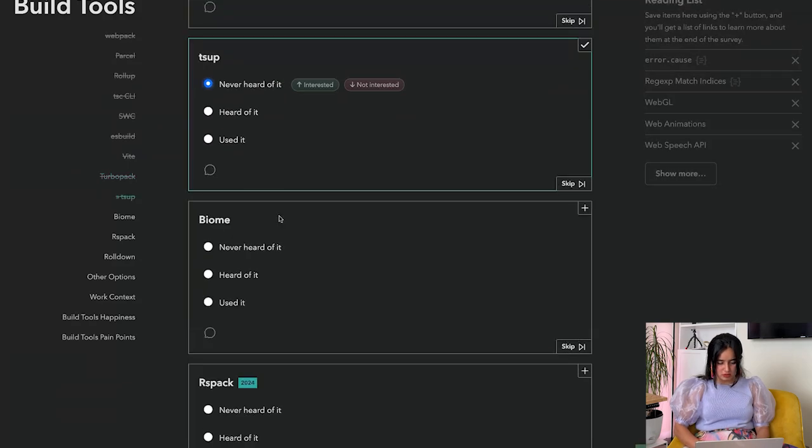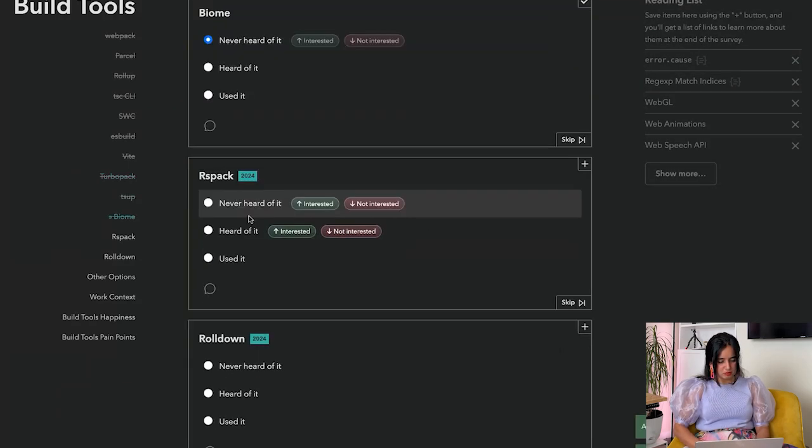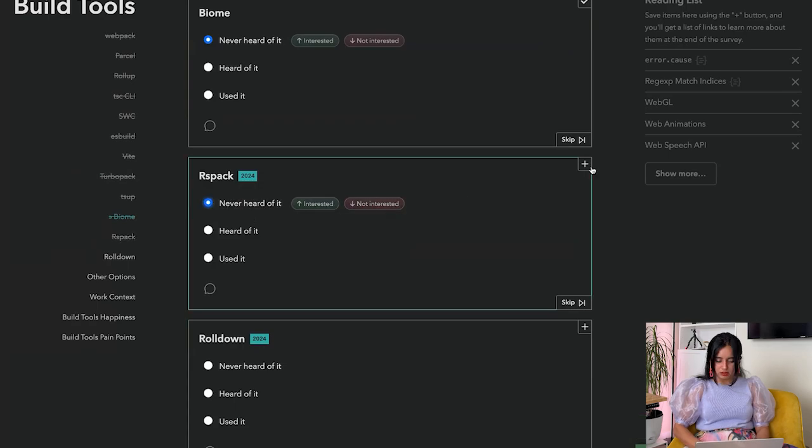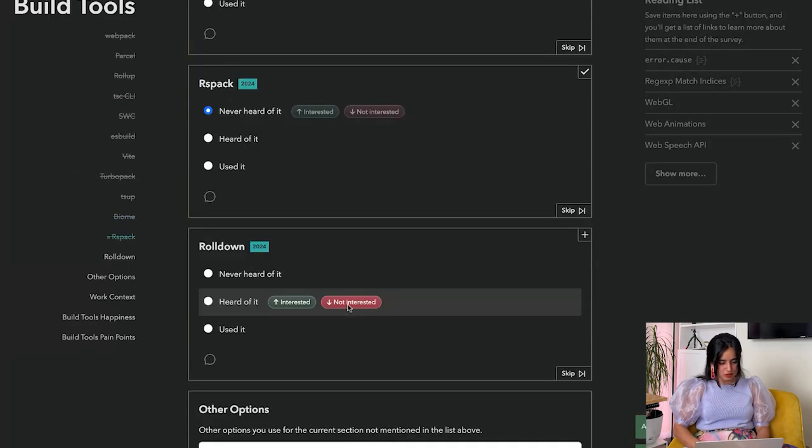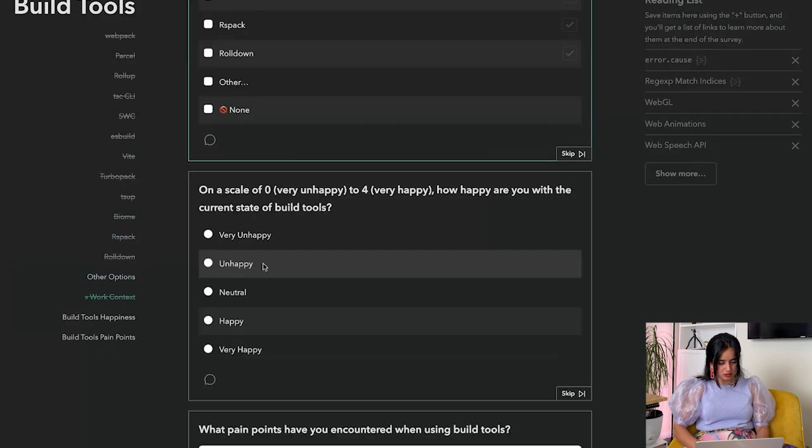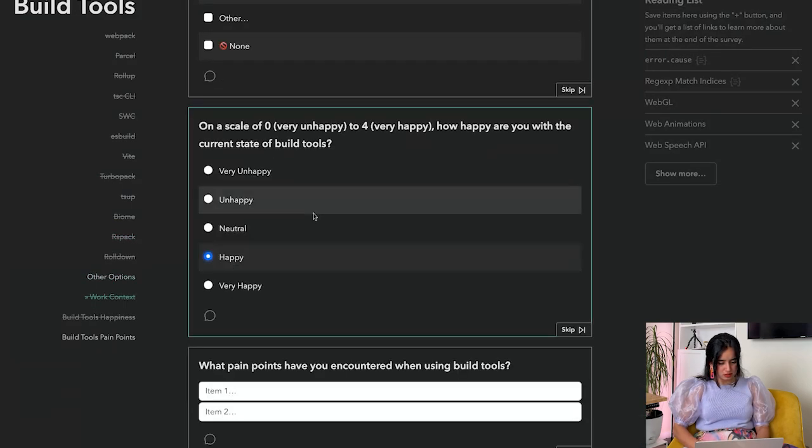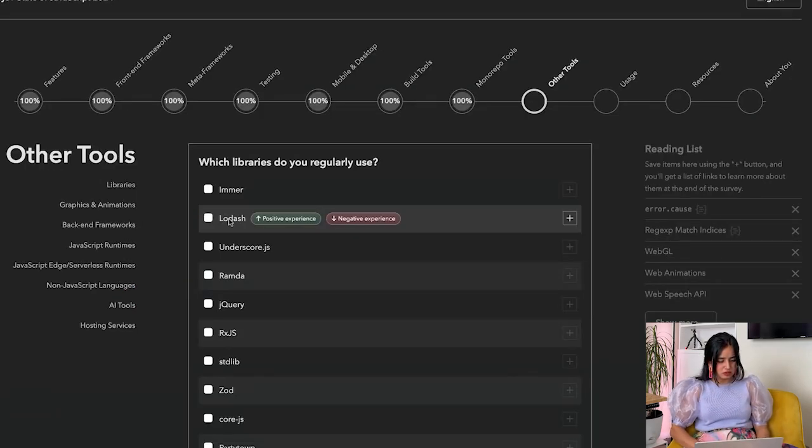Biome - never heard of it. Rspack - never heard of it. Rolldown - never heard of it. Webpack, ESBuild, and Vite - happy. I'm a pretty happy person.